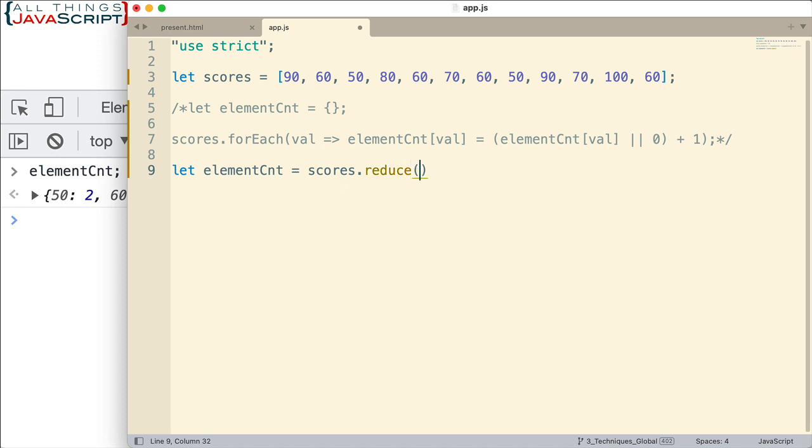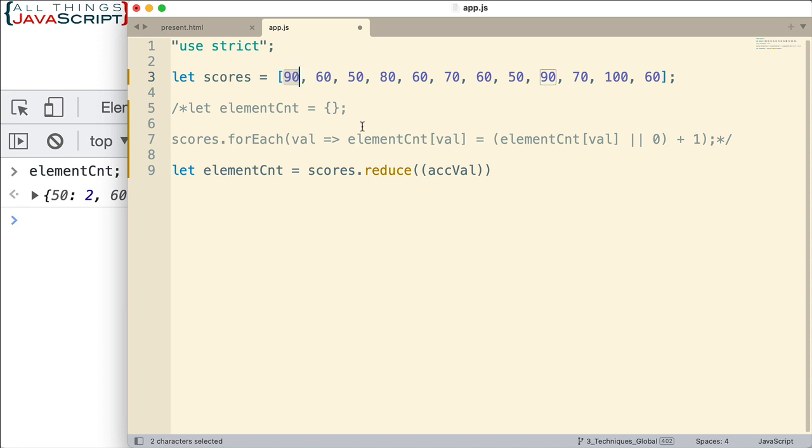Now just as with forEach, reduce requires us to pass in a function and then it will cycle through each element in the array and hand it to that function and then that function will process it. Now one thing about reduce, that function that we pass in will have at least two parameters. One is the previous value. So as we're cycling through these values, it's doing something with them that gets returned to the next time we cycle through. So say we do 90 first, we do something with it, then whatever we do that will be placed in the accumulator value, this parameter here for the next iteration when we work on 60.